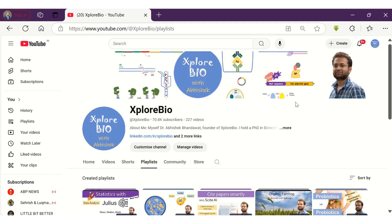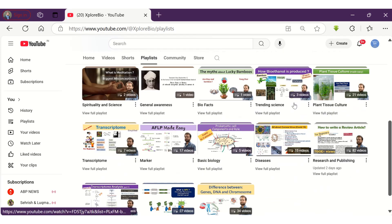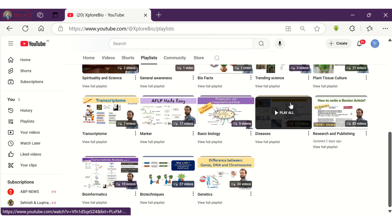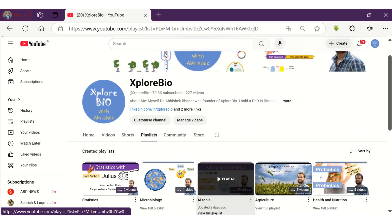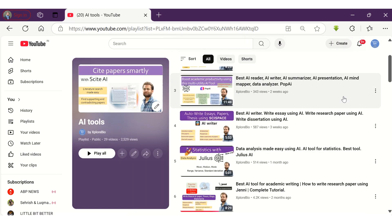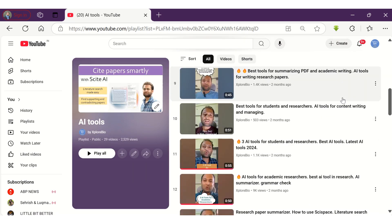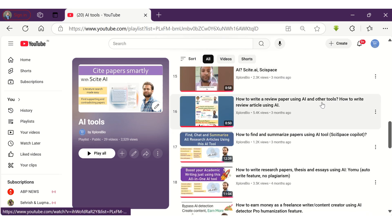Do check out my entire playlist on AI tools, research, and publishing to make your academic reading and writing a lot easier. Comment below for your queries, requests, and suggestions. I usually respond to them. Thanks and stay connected for more such interesting stuff.